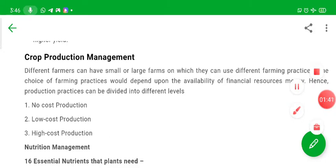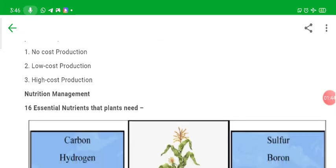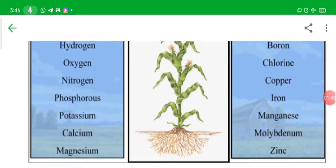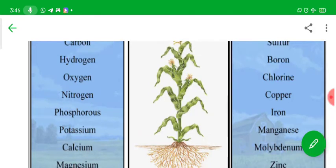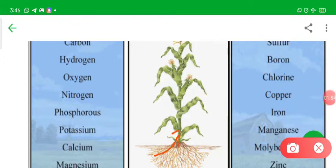Now let us understand nutrient management. When plants are growing in the soil, they absorb a number of elements and nutrients from the soil. Gradually these elements may deplete in the soil, so you will have to manage the nutrients in the soil.